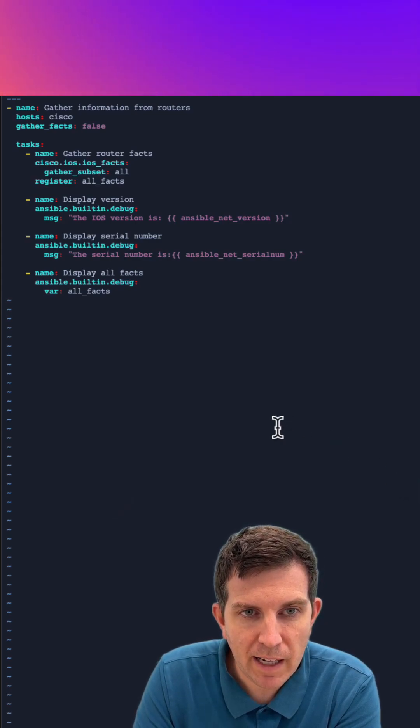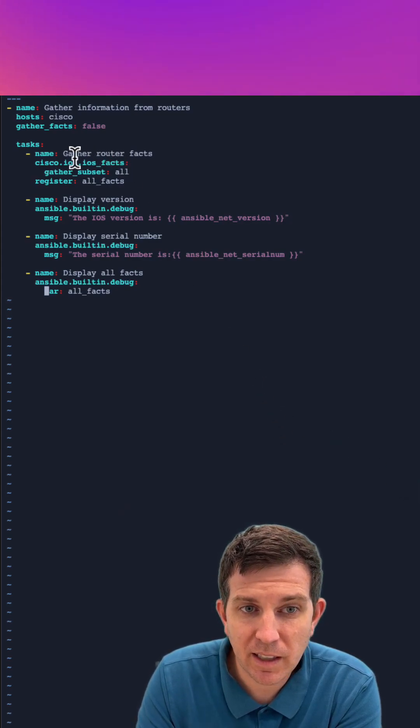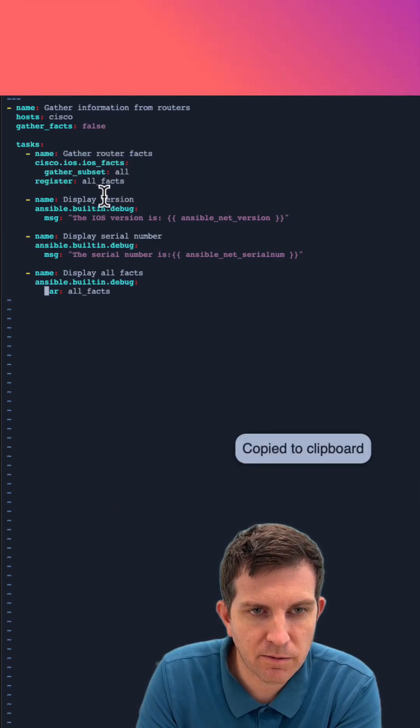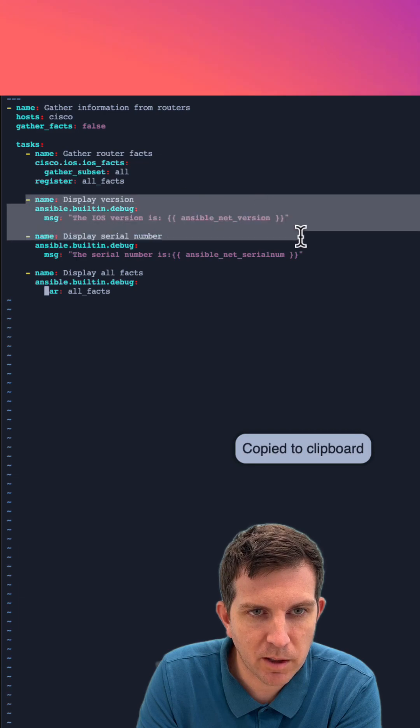Today we're going to look at Ansible Facts, and specifically Network Automation Facts. This is a four-task playbook.